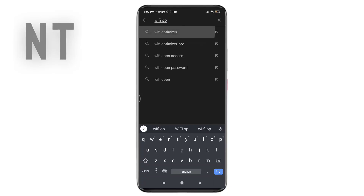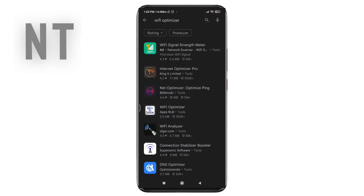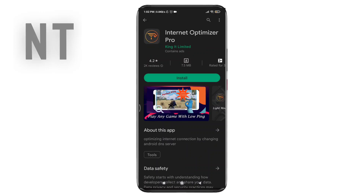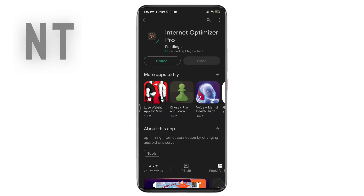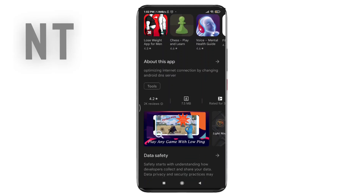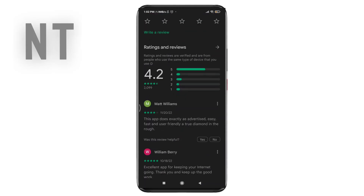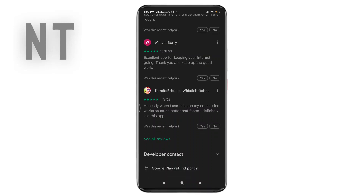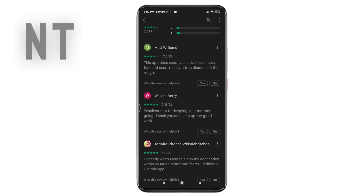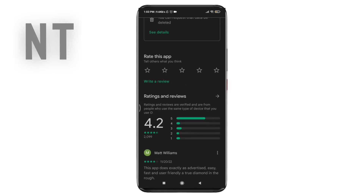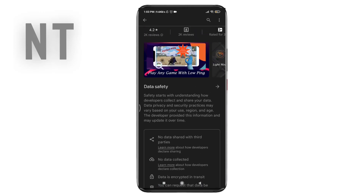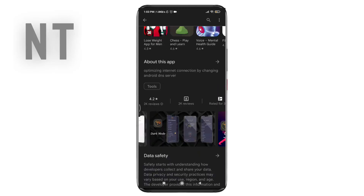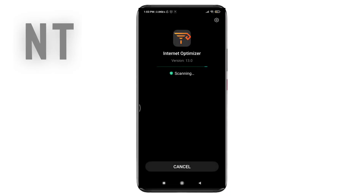Go to the Google Play Store and search WiFi Optimizer in the search bar. Now head over to the second link and install the app called Internet Optimizer Pro on your device. This app helps you make your internet connection stable and will fix your poor WiFi connection problem on all Redmi phones. I used this app before and it really helped me make my internet speed faster, which is why I am recommending you to download and use it.